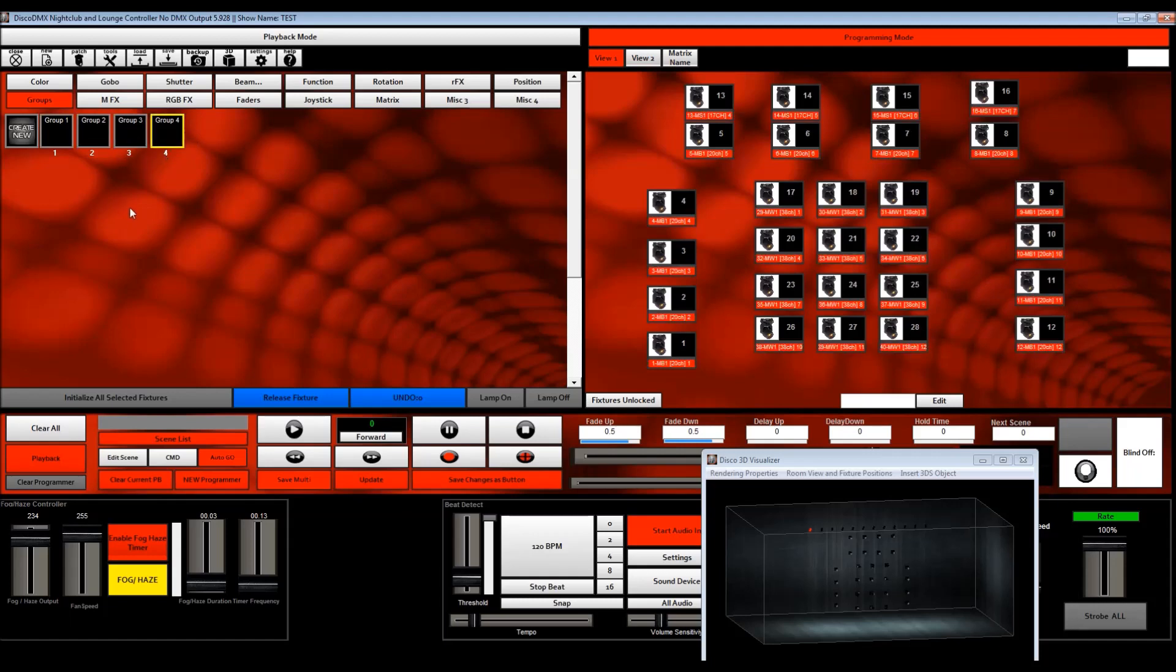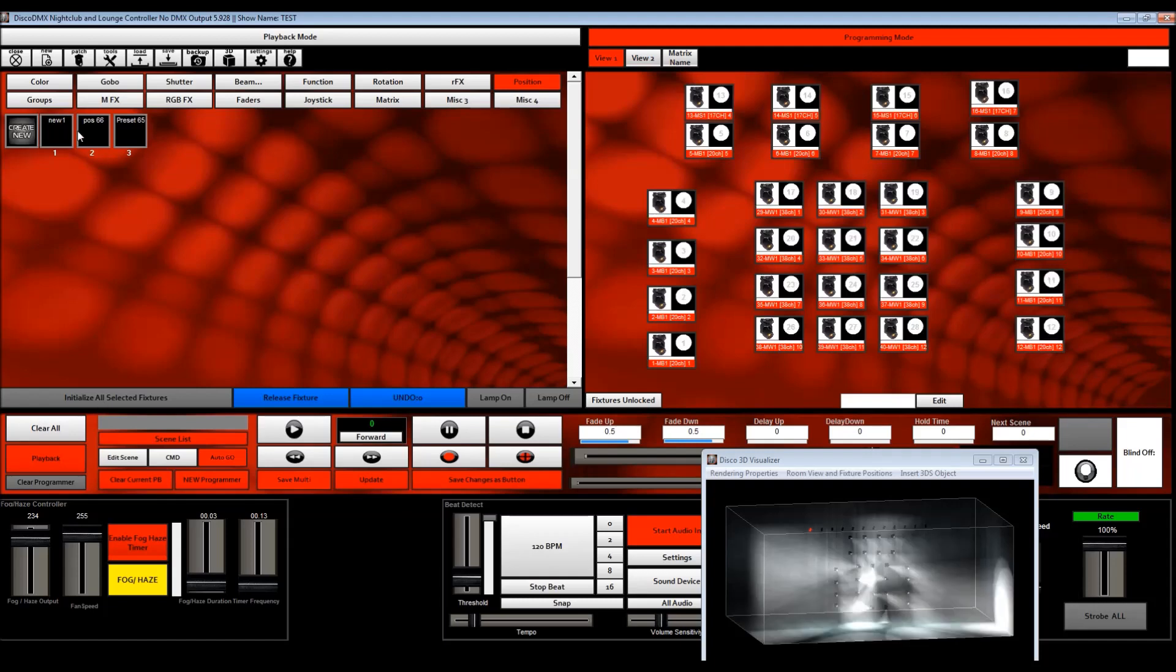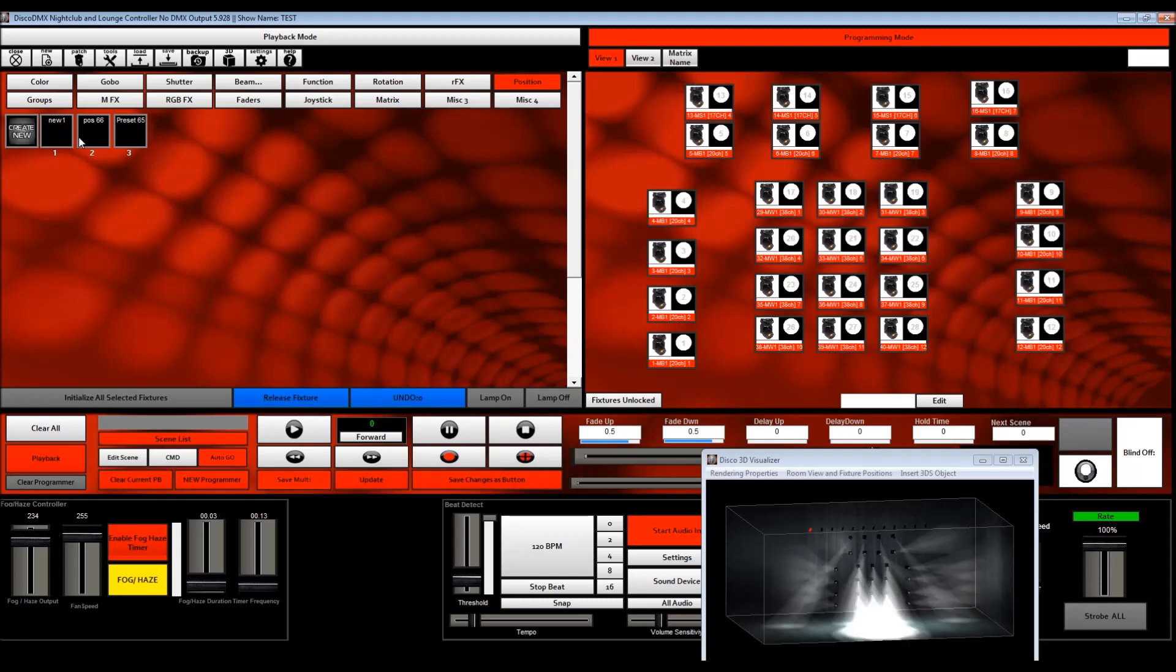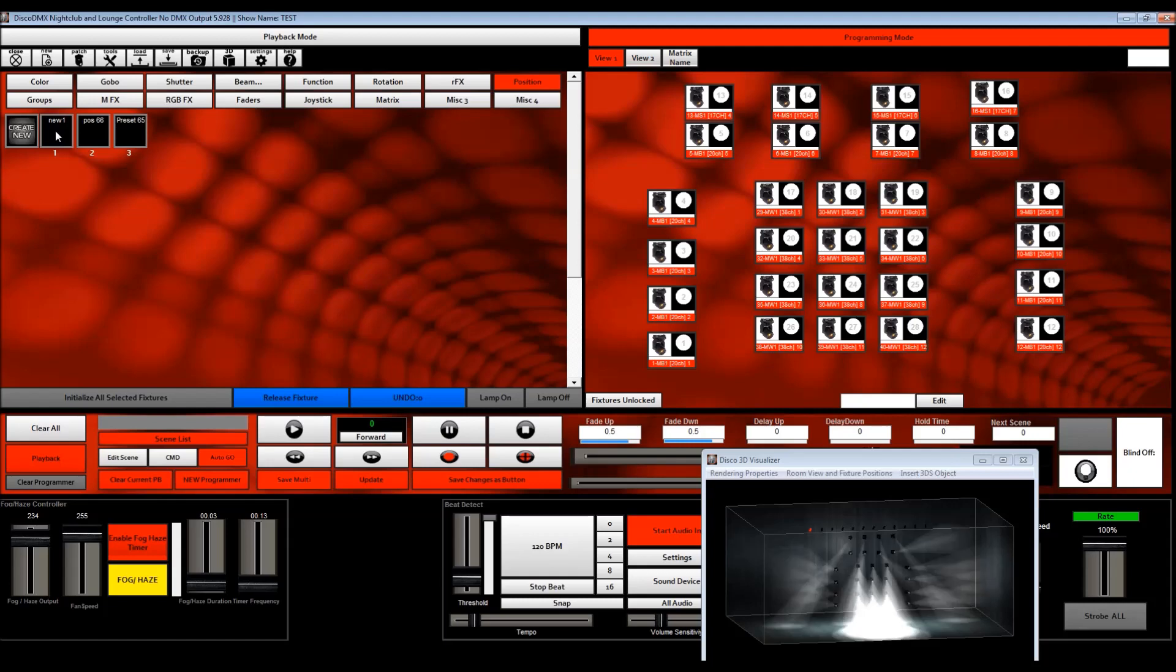So the second step is you need to set your position presets. So in this case, I'm going to select group four, which is my entire show or my entire set of lights. I'm going to go to my position presets and I want to show you which ones I've created here. And I'll go through creating a position preset for you, but I've created those three.